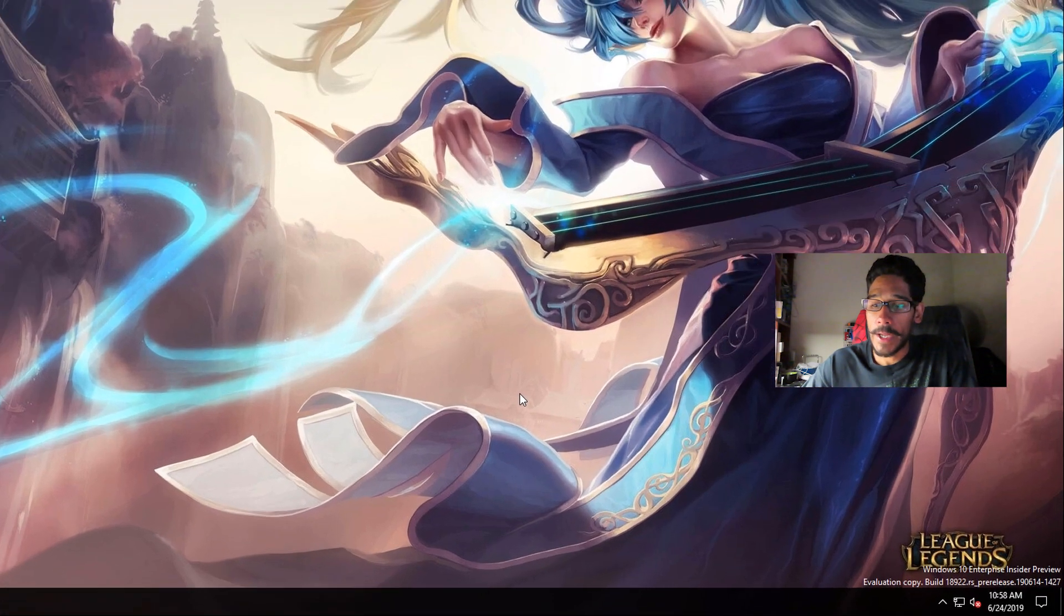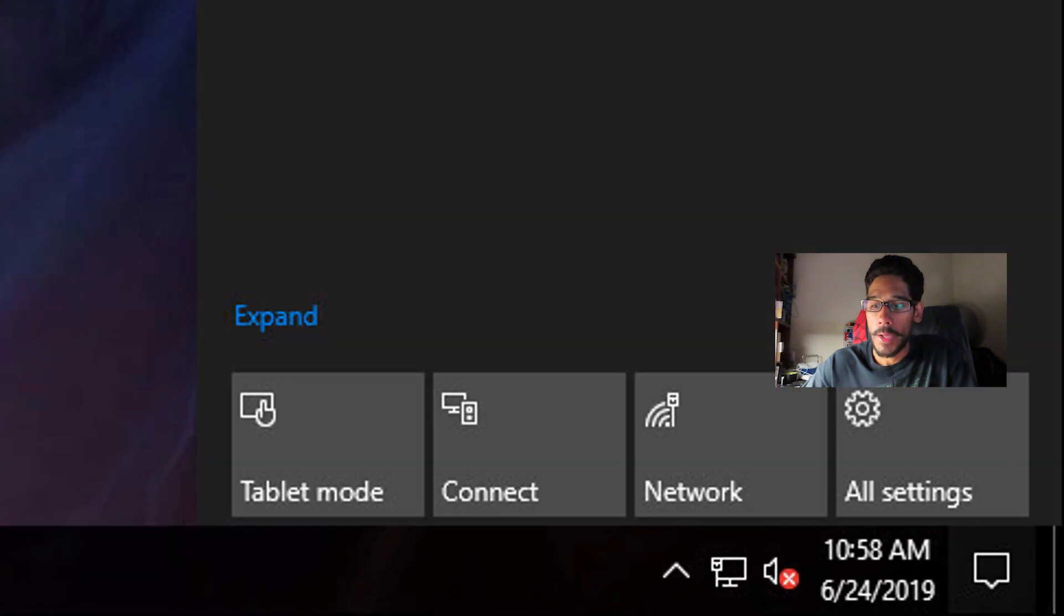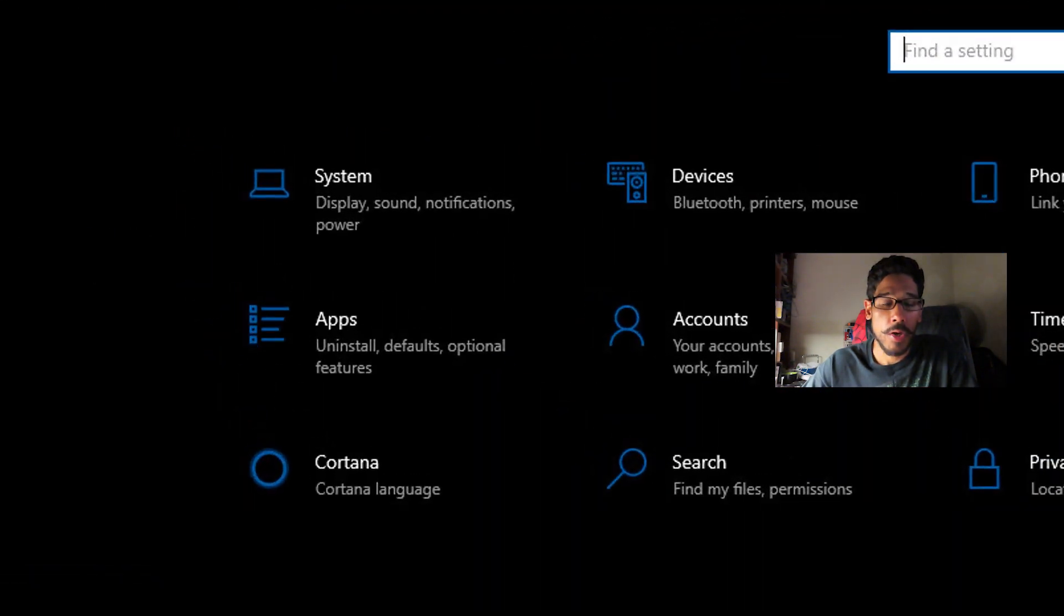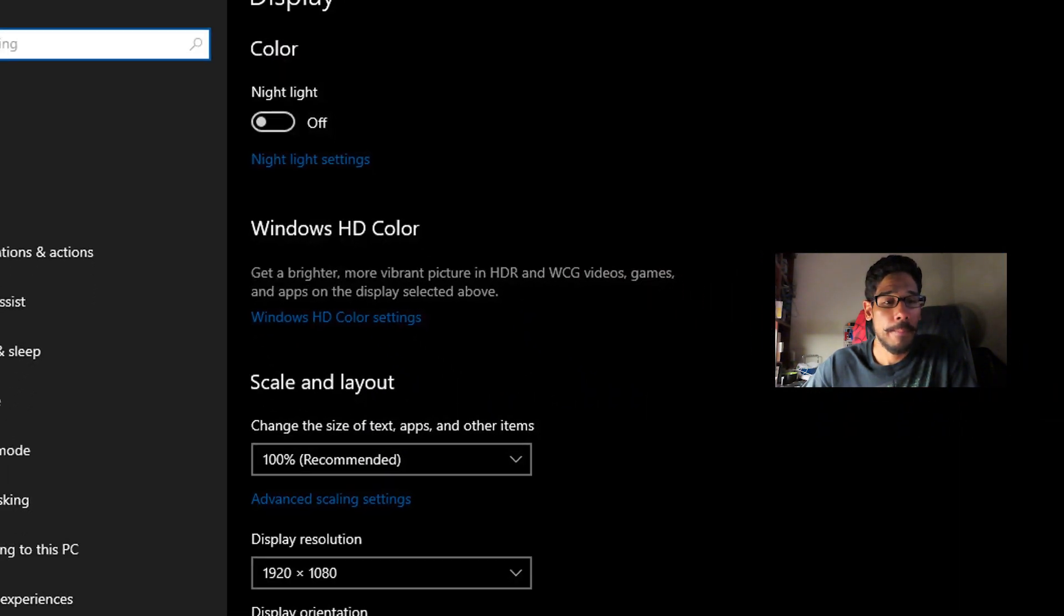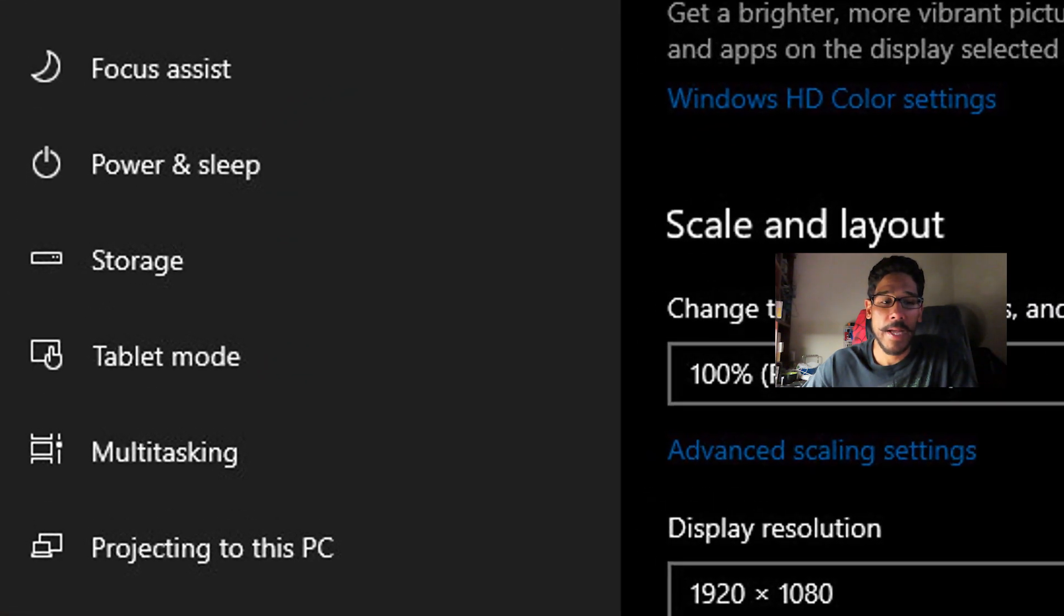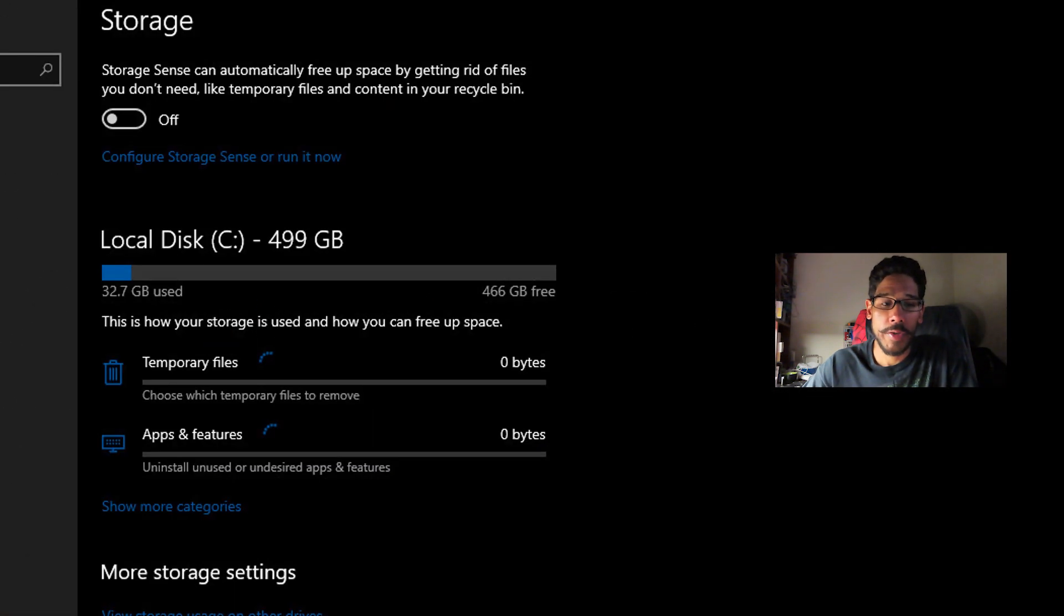From here, you want to go inside your notification area, click on it, go to all settings, click on system, within system on the left hand side, click on storage.